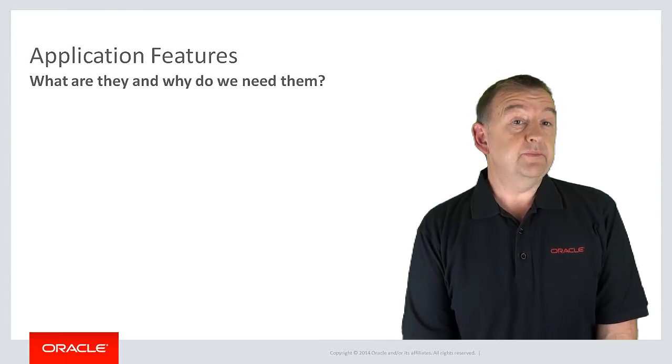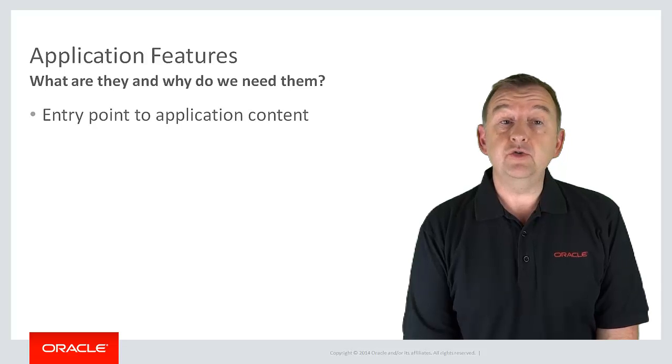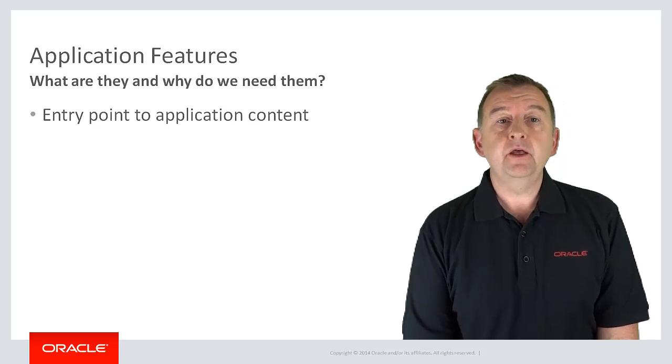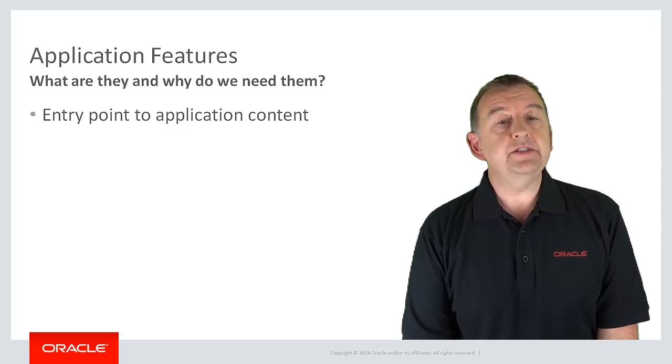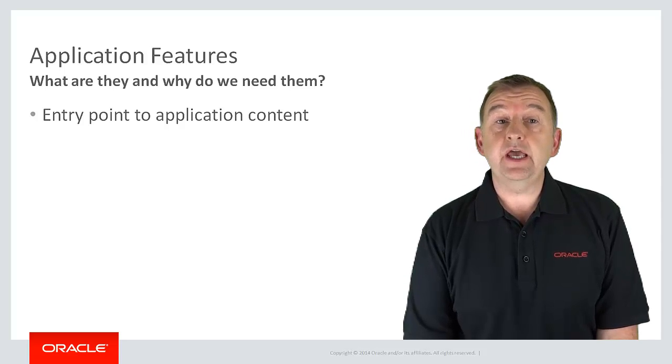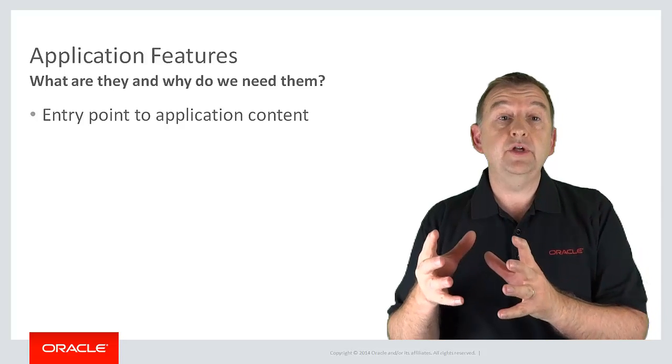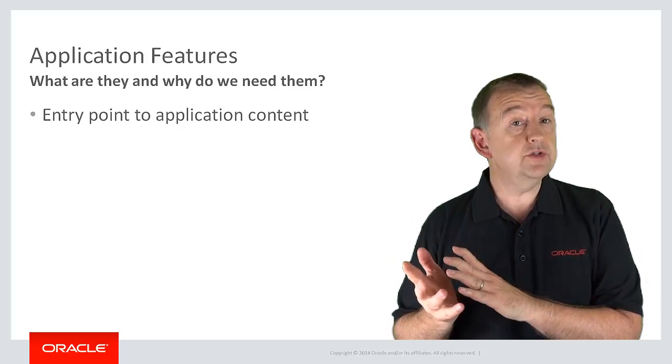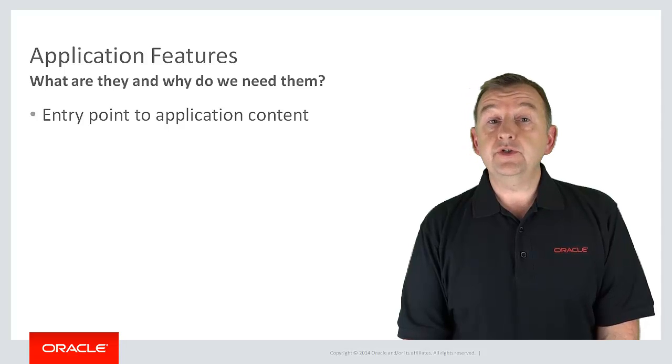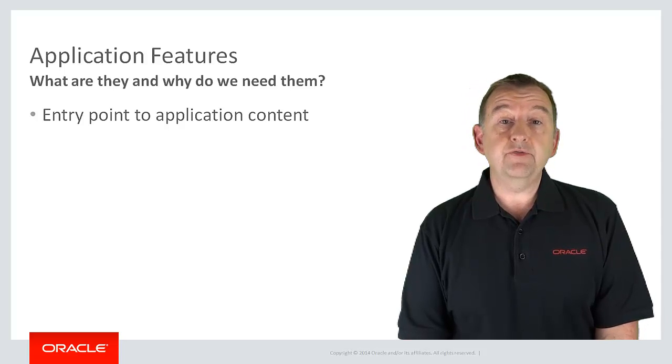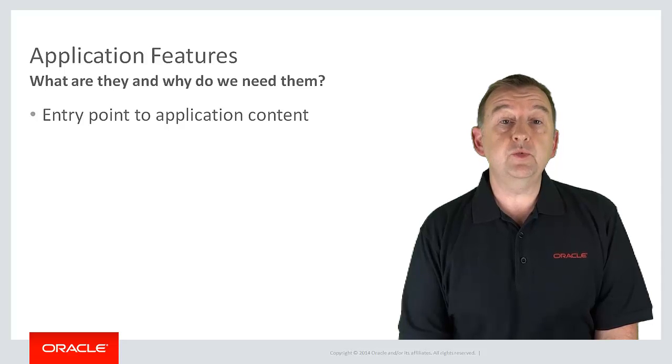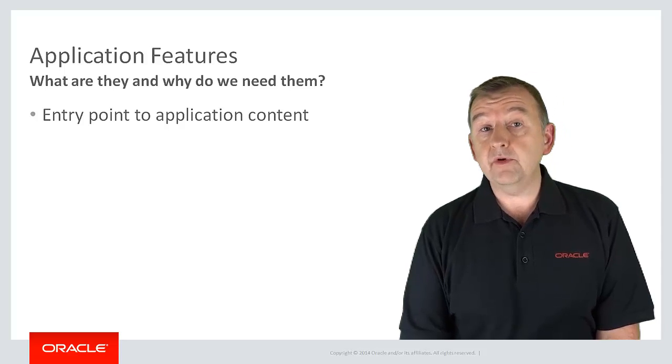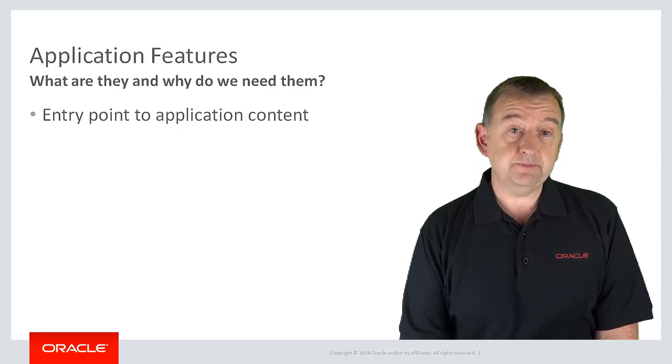So what is a feature? Well quite simply it's an entry point into application content. Because of the nature of working on a mobile device, application functionality tends to be broken into discrete standalone and quickly completed units of work. Each of these units of work can be represented as a feature within an application, and each feature would typically comprise of one or a number of pages used to complete a particular task.